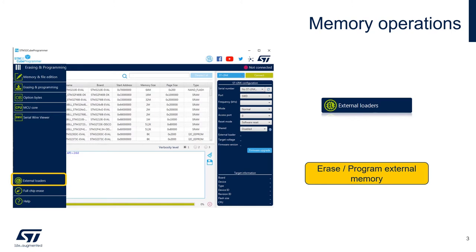We already have a bunch of external loaders that were developed for ST boards, so we can use those to test this feature in Cube Programmer. Here is a tip: you can use these as a starting point to develop your own external loaders for your custom board.